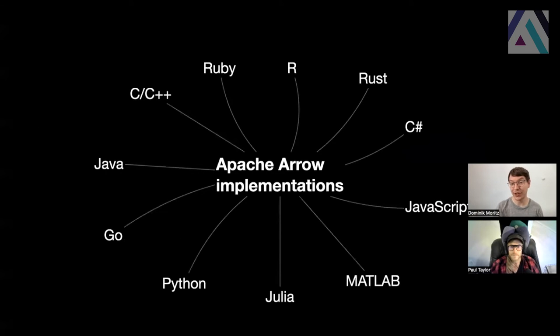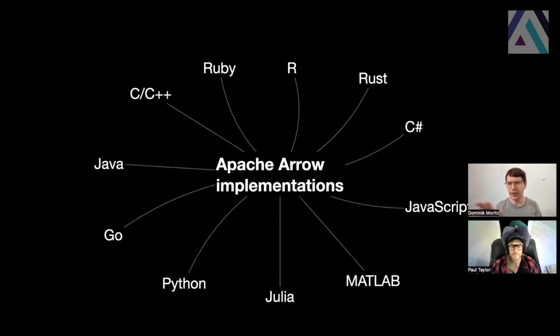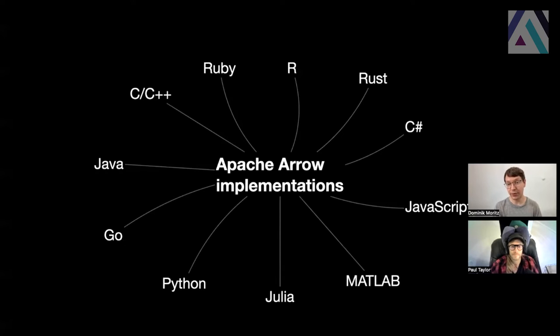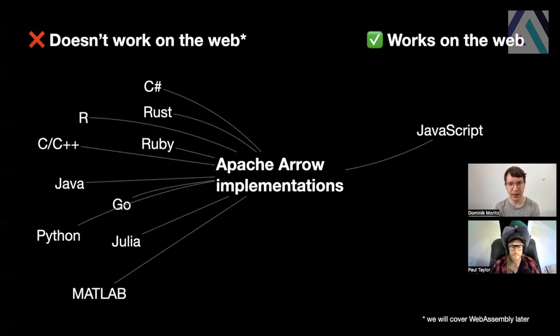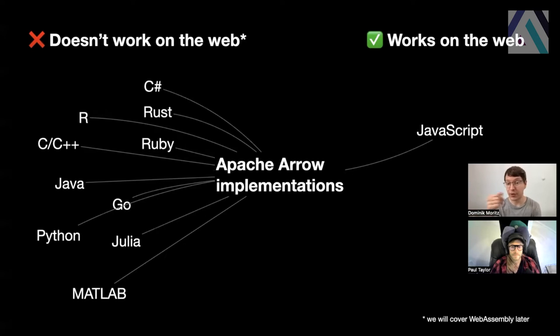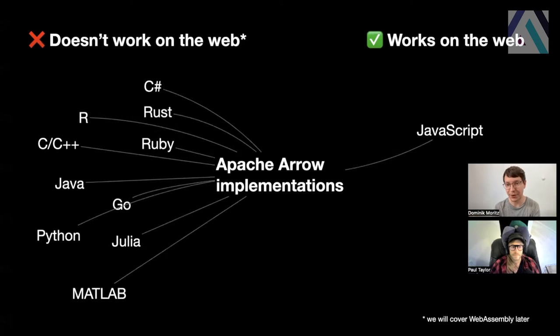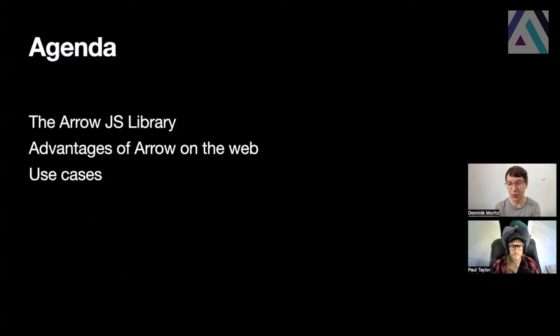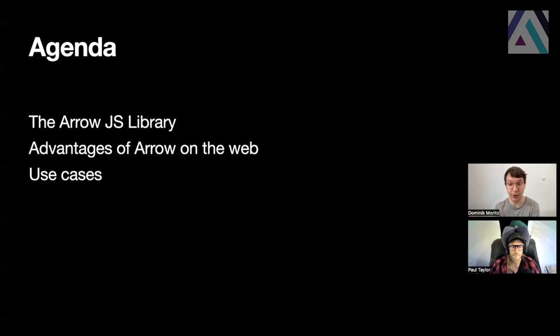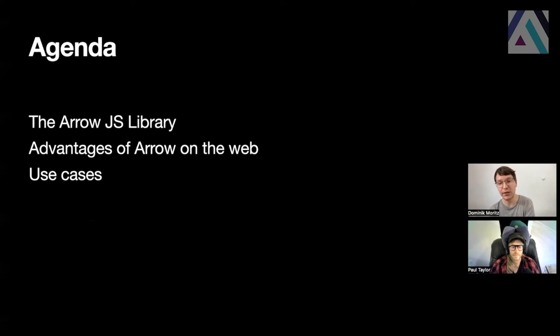So as I mentioned earlier, Apache Arrow is really establishing itself as a standard for data processing systems for tabular data. And there exist many different implementations in Rust, R, C++, Java, and so on. But of all these implementations of the Arrow format and APIs, there's only one which really works natively on the web. There's a little asterisk here about WebAssembly that we'll talk about later. And so because the JavaScript implementation is the only one that works natively on the web, we think there are many web applications that can benefit and use this implementation. So for today in this talk, we want to show you some of the cool advantages of this library and use cases for it. We'll start by talking about the Arrow JavaScript library, some of the benefits and just in general how the implementation works. Then we'll talk about the advantages of Arrow as a format on the web compared to other tabular formats like CSV and JSON, and finally some use cases.